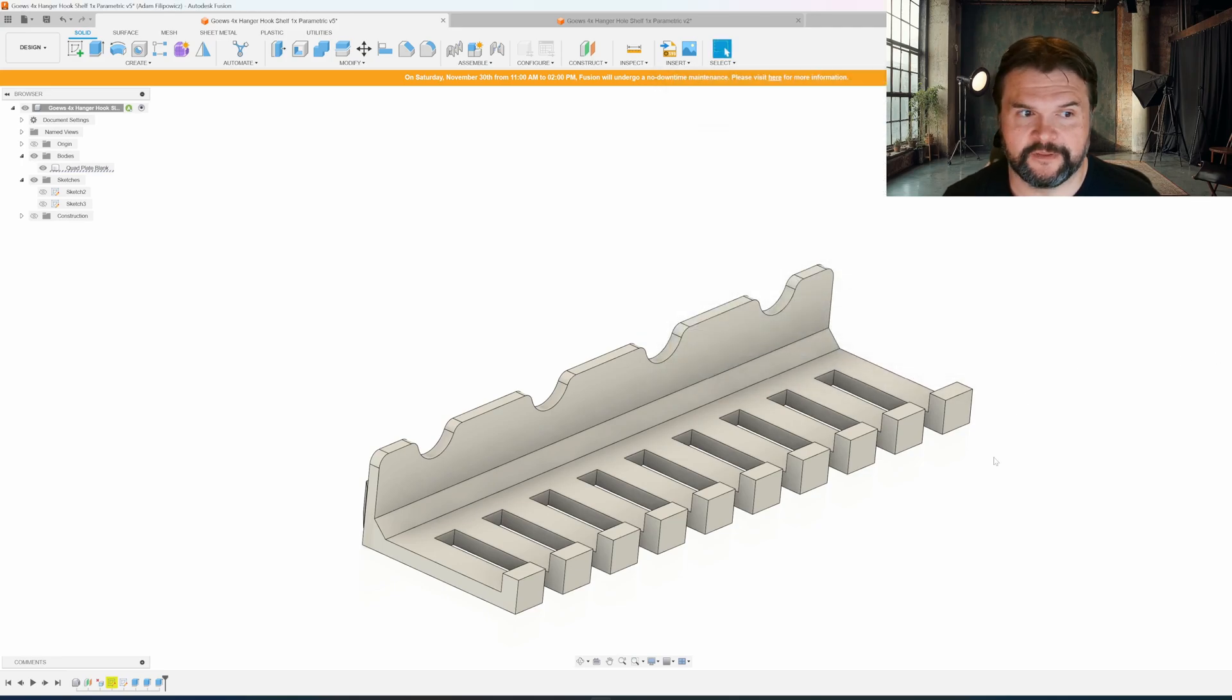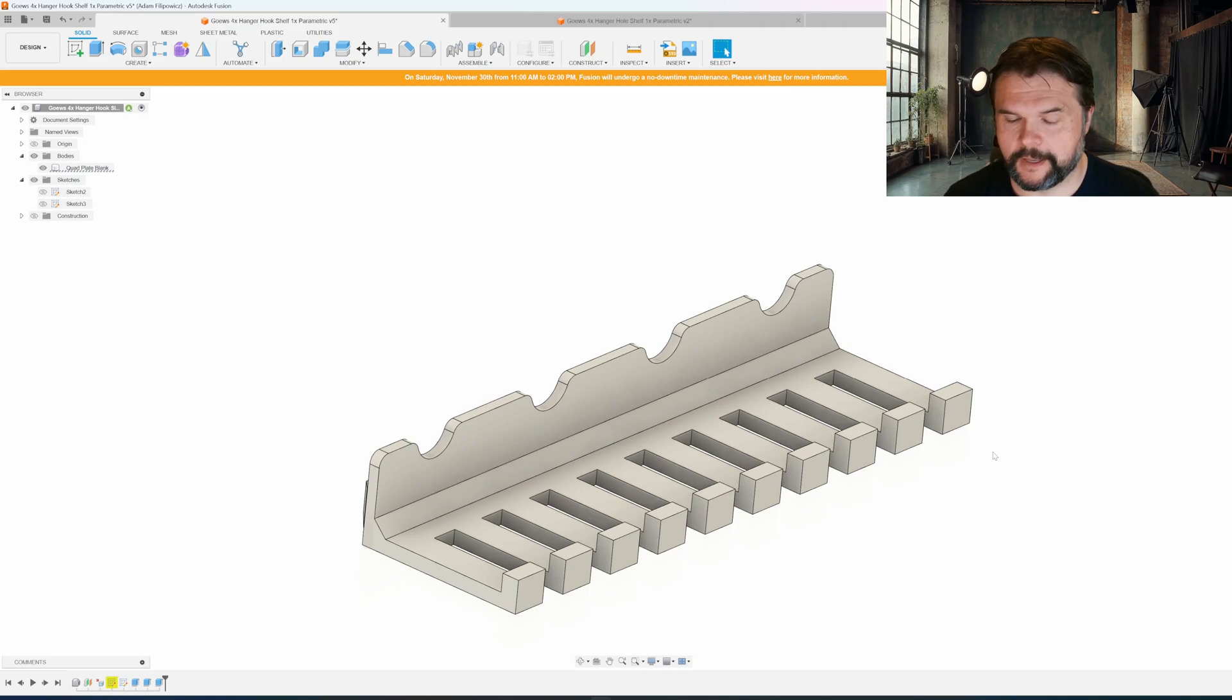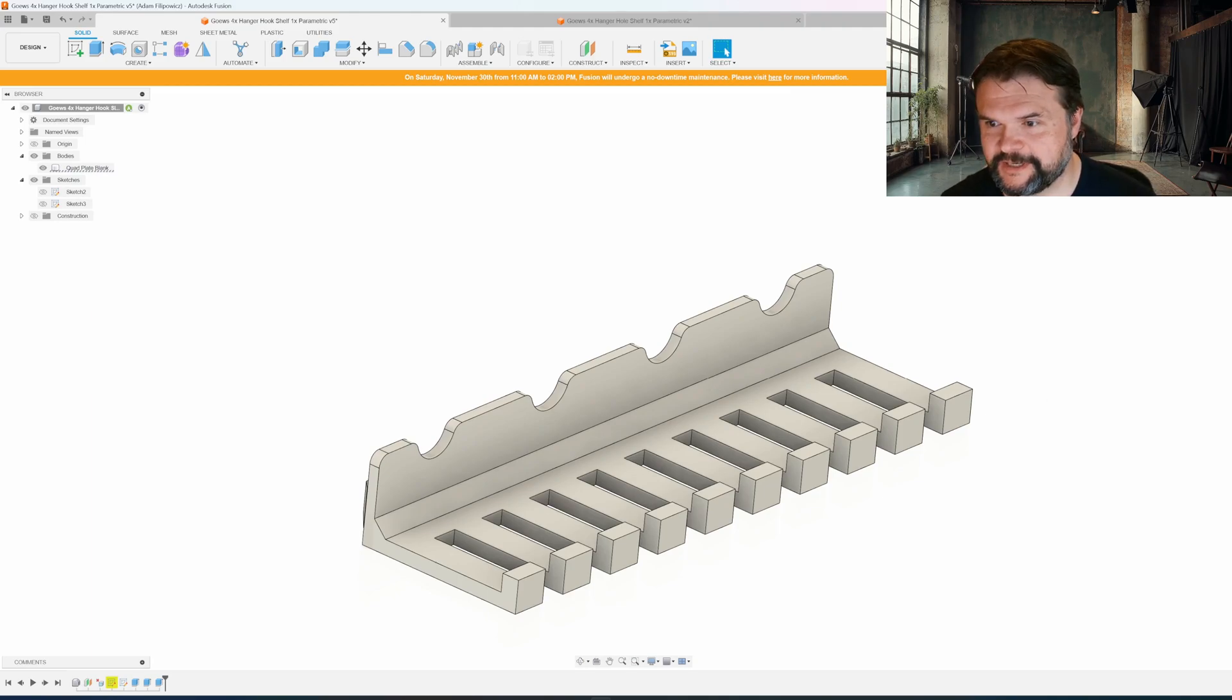So there you have it. That should help with a bunch of custom shelves for GOES. I hope you check it out. Until next time.